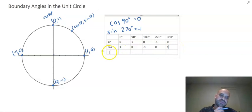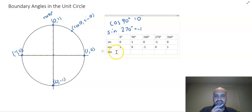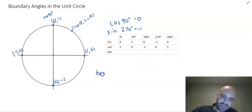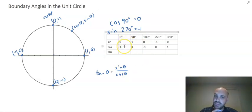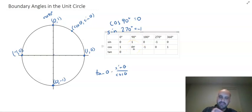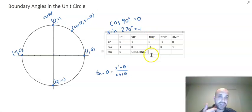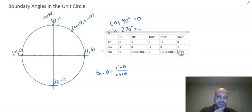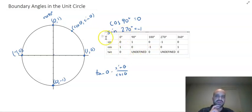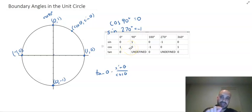Now you might be thinking — what's this extra row for? This extra row is for tan. Remember from a previous video that tan θ = sin θ / cos θ. So: 0 divided by 1 — I've got 0 cake, I give it to one person, that person gets 0 cake. 1 divided by 0 — it's a big no-no to divide by 0, so this is undefined. 0 divided by negative 1 is also 0. Negative 1 divided by 0 is also undefined — can't divide by 0. And finally, 0 divided by 1 is 0. That gives you all the boundary angles, which we'll use to sketch trigonometric functions.